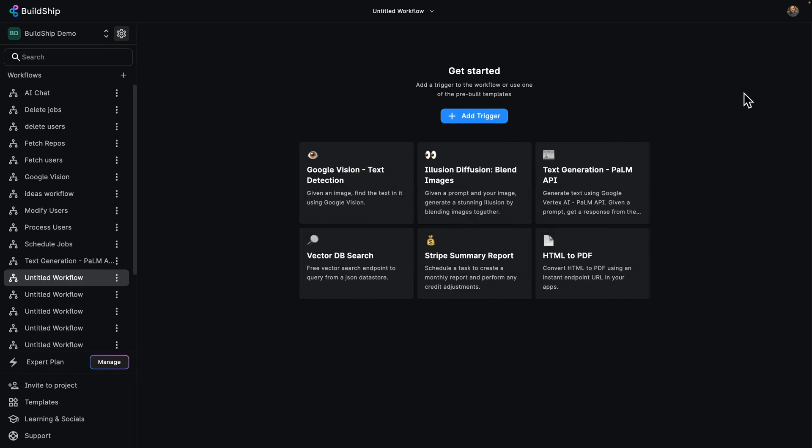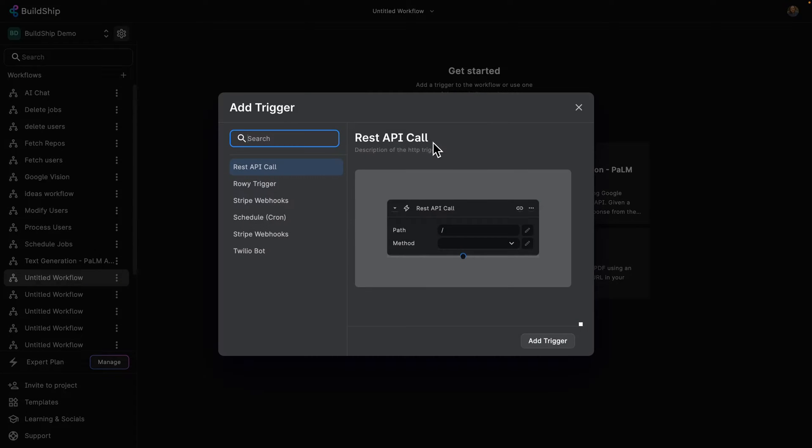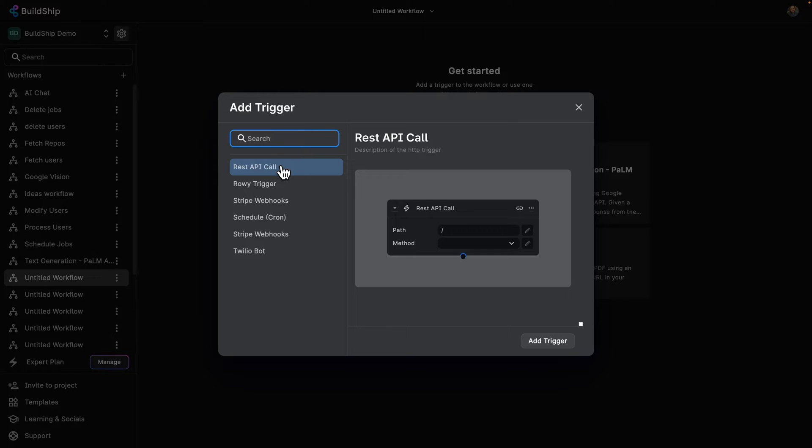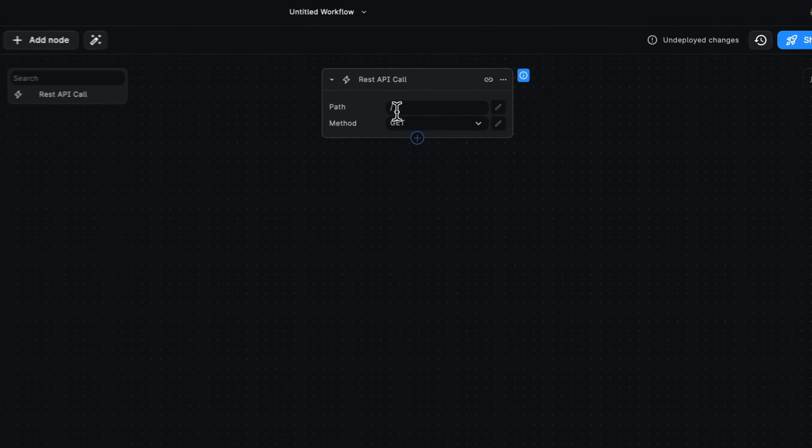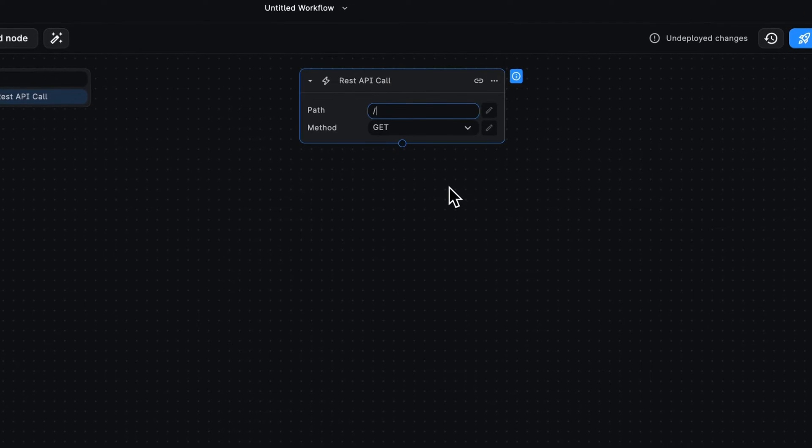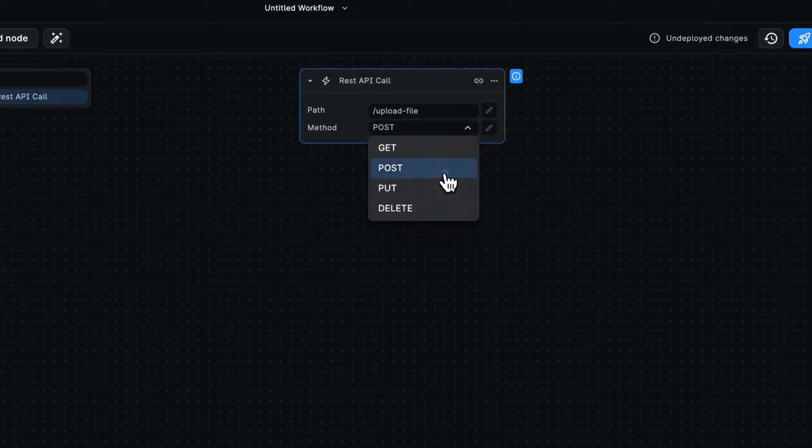So here we are in our BuildShip project. You can see I've got a number of workflows. I'm going to be adding a new one here where we can have multiple triggers. We're actually going to be using the REST API call. This is going to be especially handy when building an app that is heavy in assets that takes images, generate videos, and that needs to be stored somewhere. So let's go ahead and add our trigger. So we are going to have here upload file as our path and our method is going to be post.